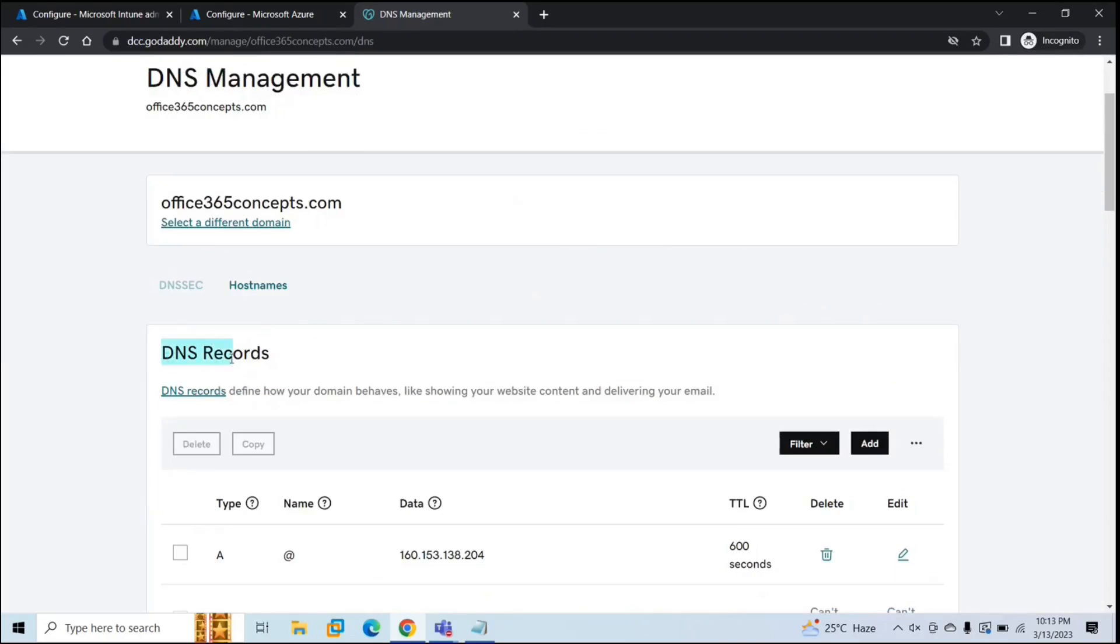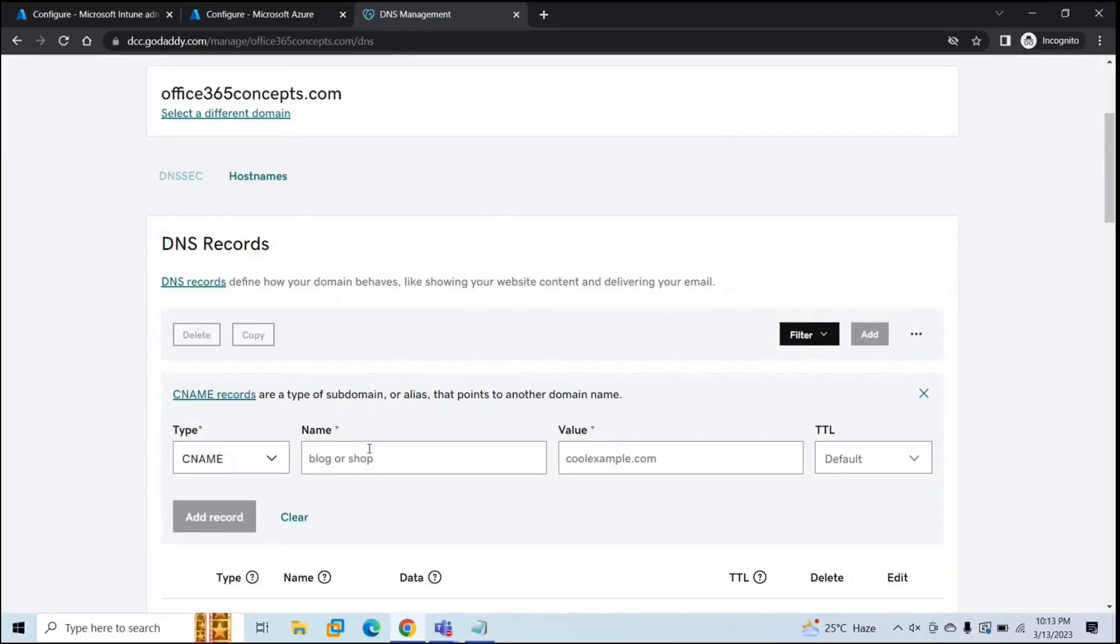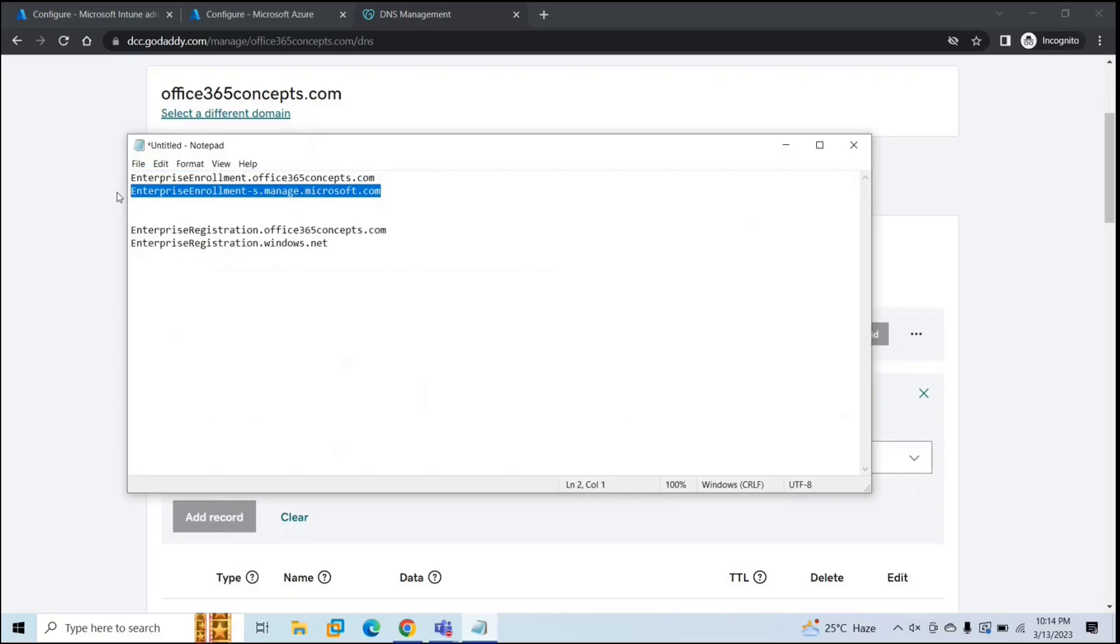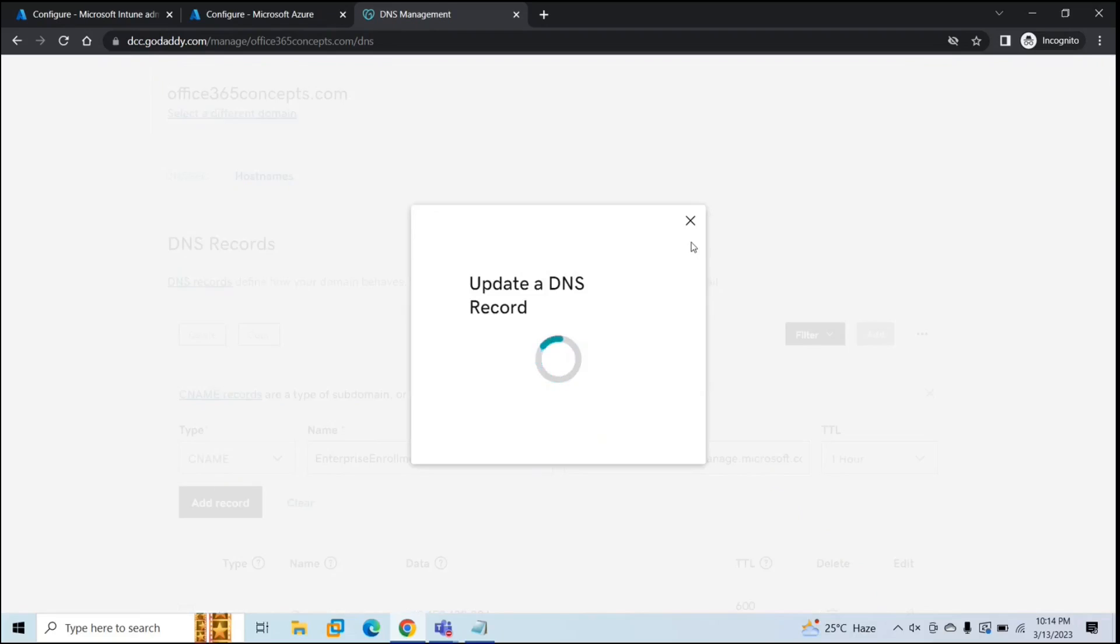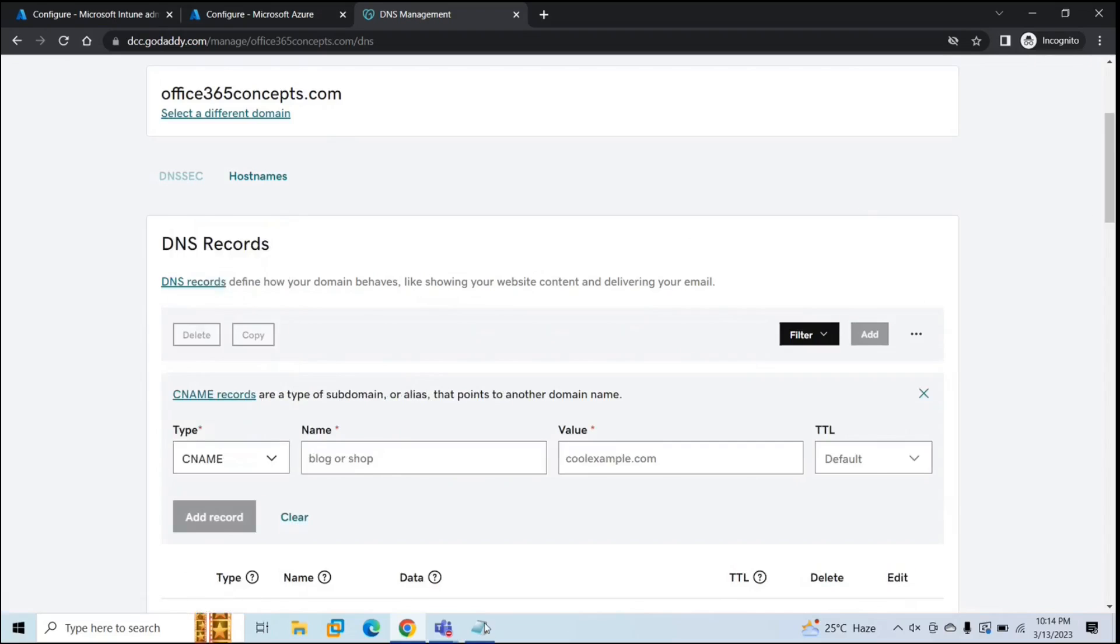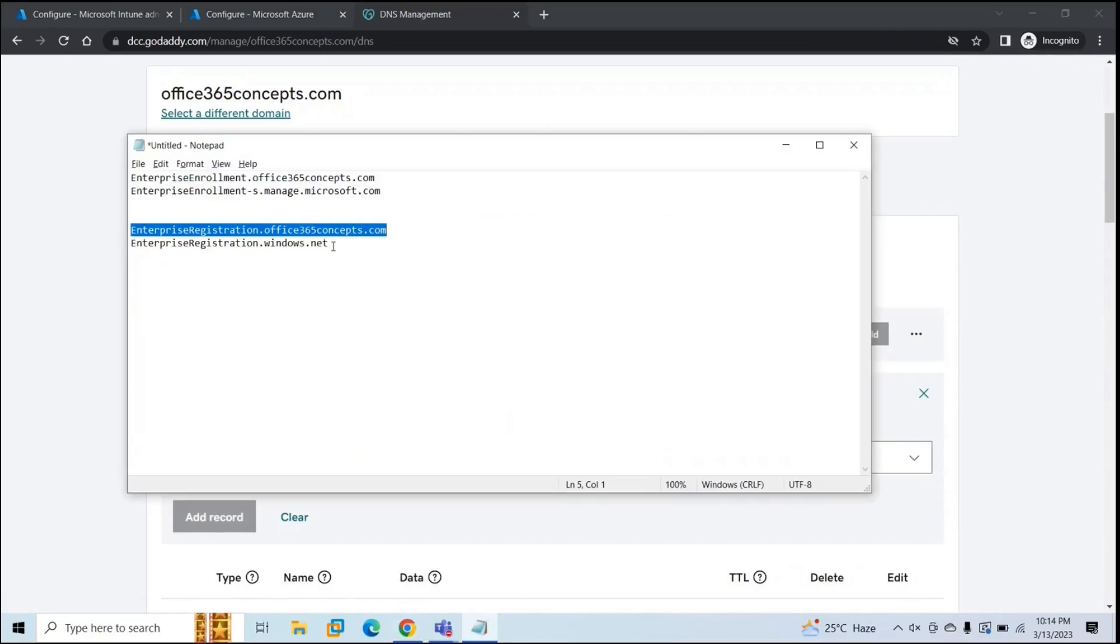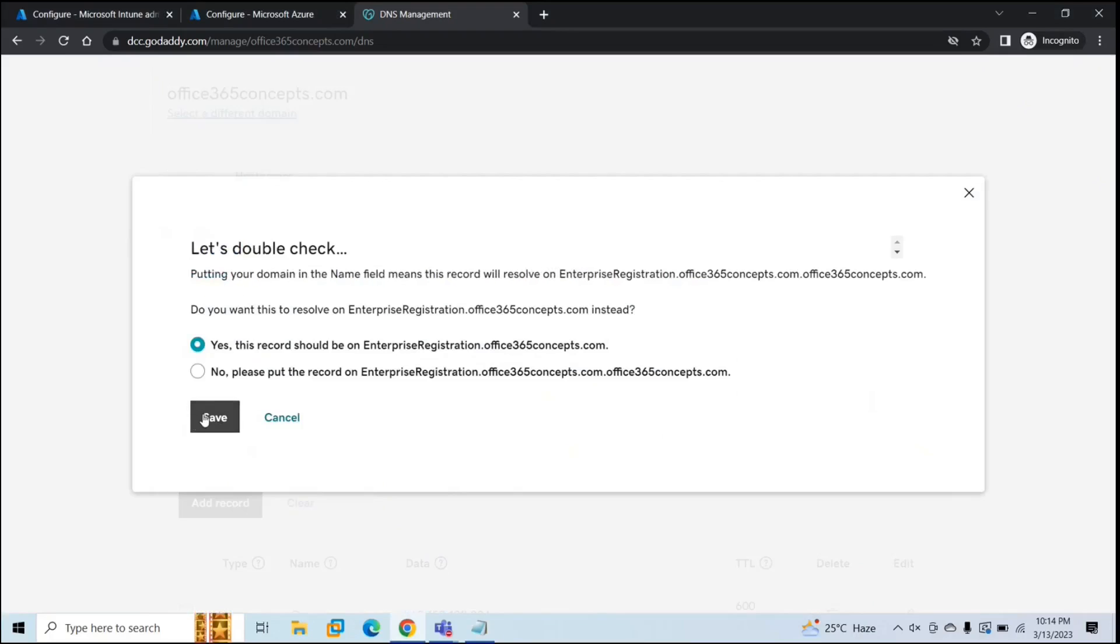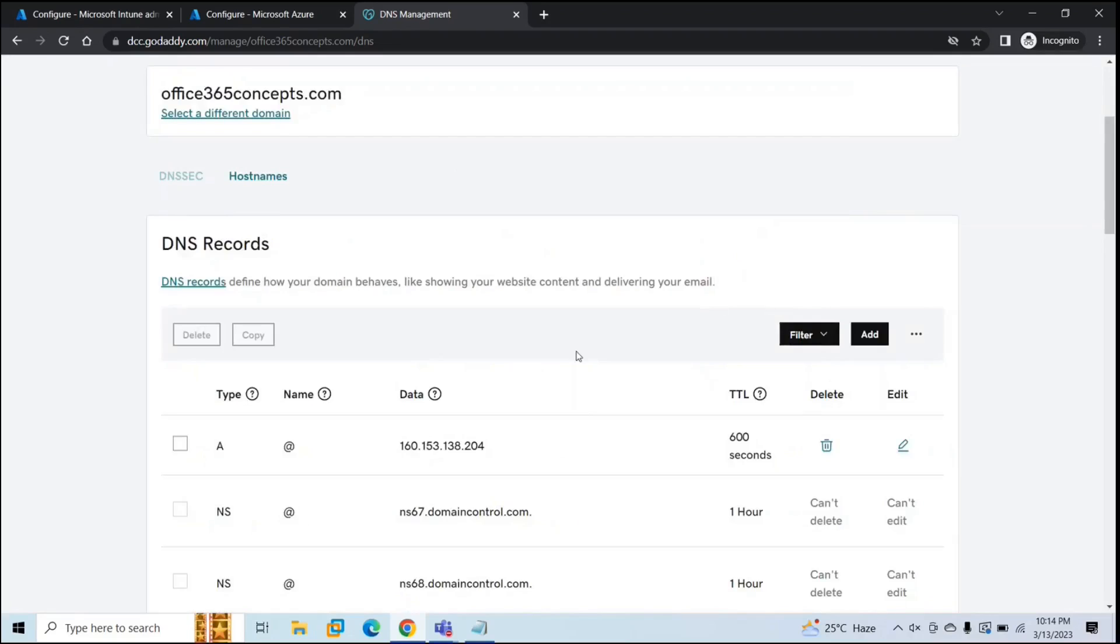Under DNS records, you need to create two CNAME records. The type of the DNS record will be CNAME. I will share these records in comments section. You can refer them. TTL will be one hour. And click Add, click Save. And let's add one more. So that's it. We have added two CNAME records.